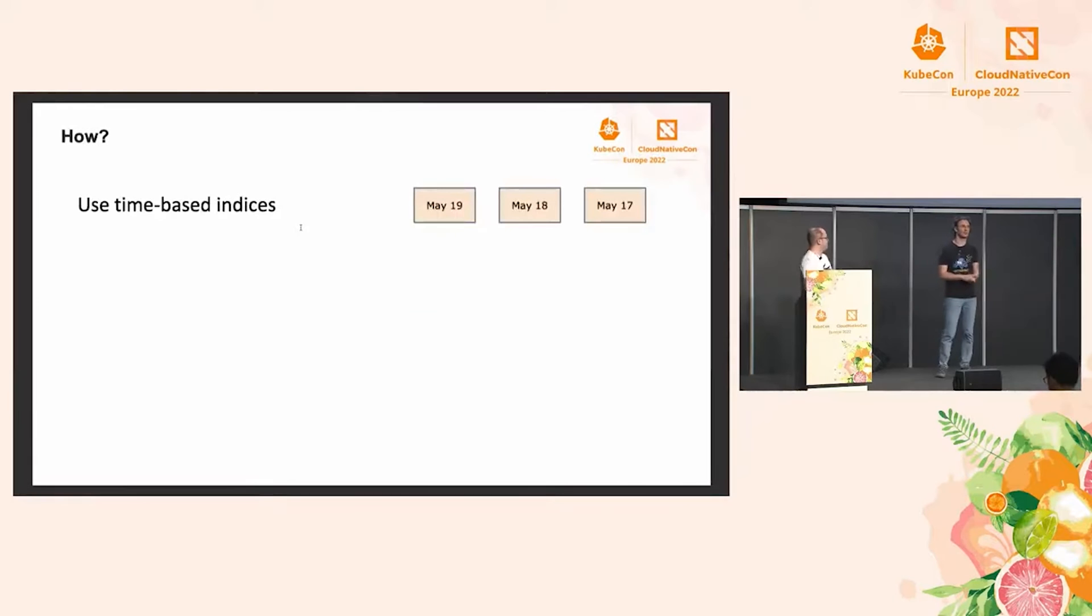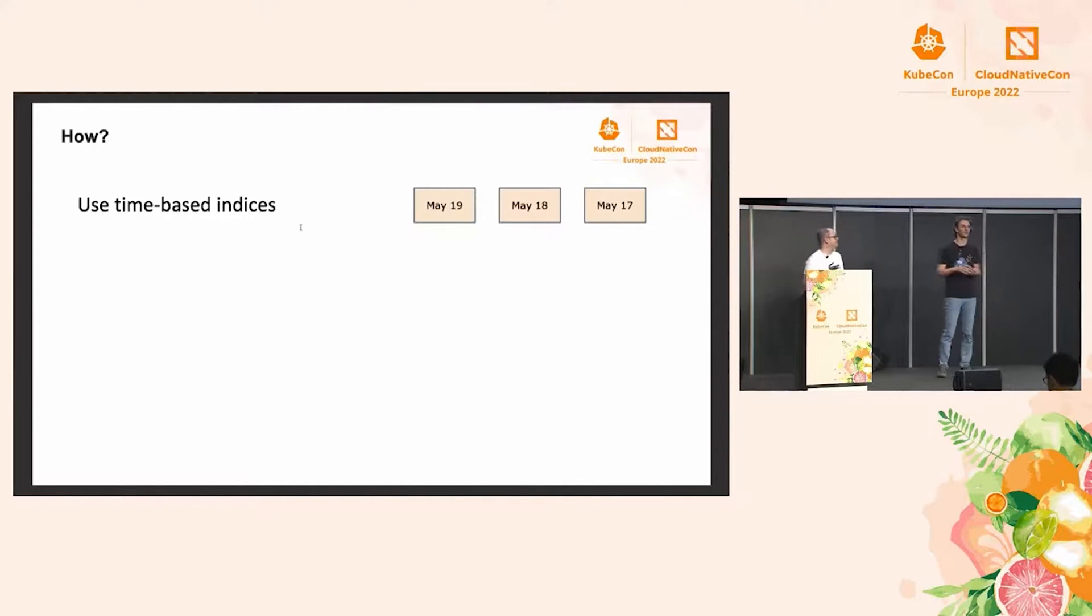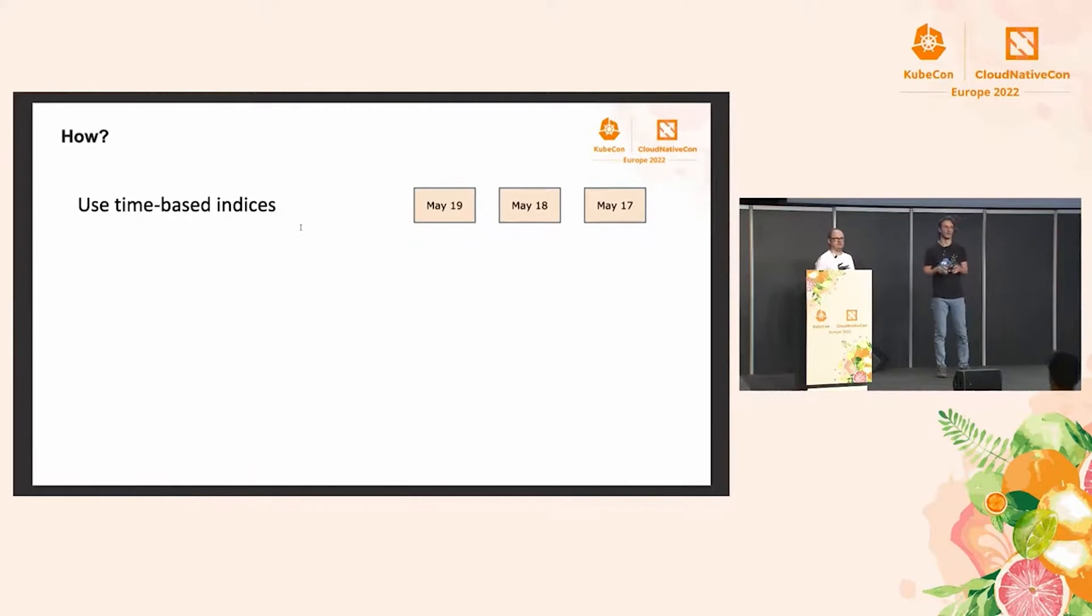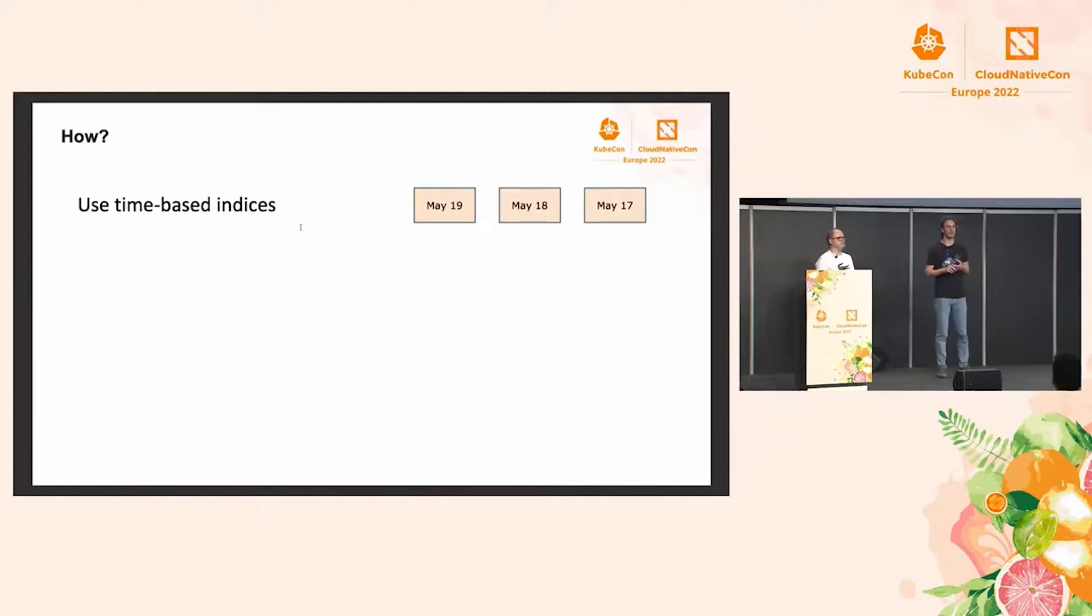Okay, all right. Moving on to how. So, in other words, what does the operator need to do in order to autoscale? In order to get there, I want to talk about three things.